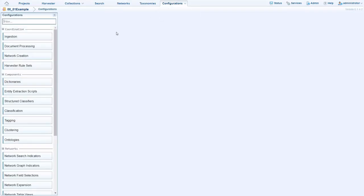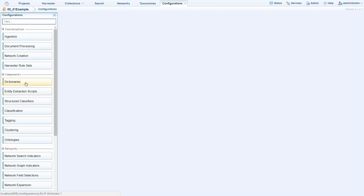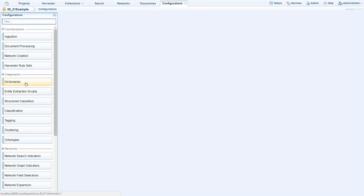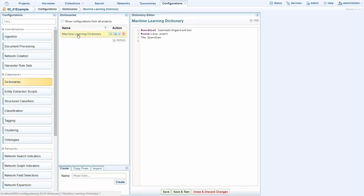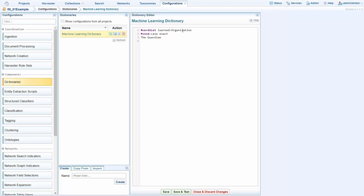Moving into the configuration, there are two main areas which we use to configure SintelEx, which are dictionaries and entity extraction scripts. If we drop into the dictionaries, we see that SintelEx has already created a learned dictionary letting us know that the Guardian is indeed an organization, which will be carried forward in future ingestion of data.